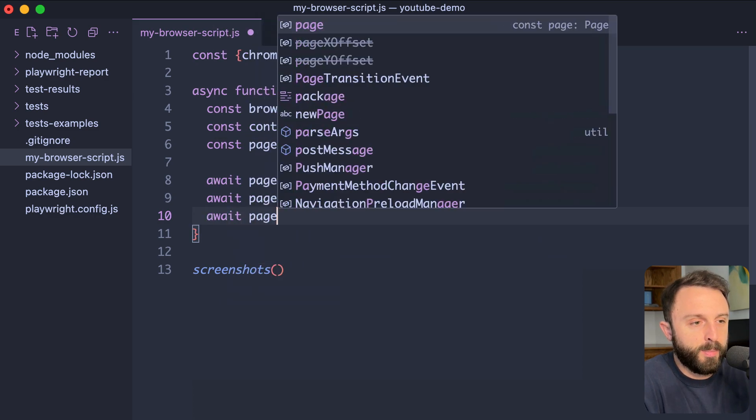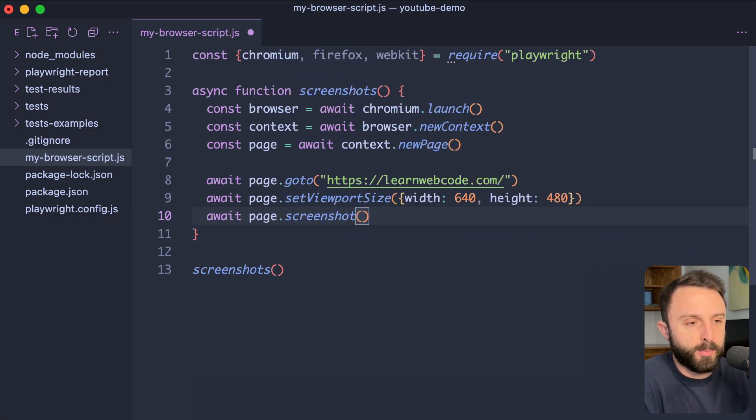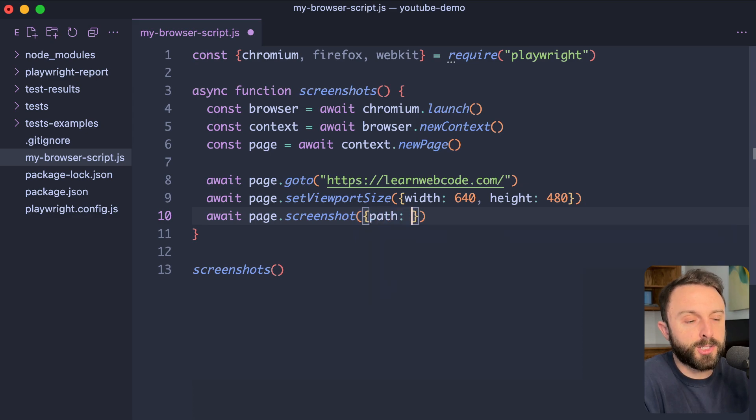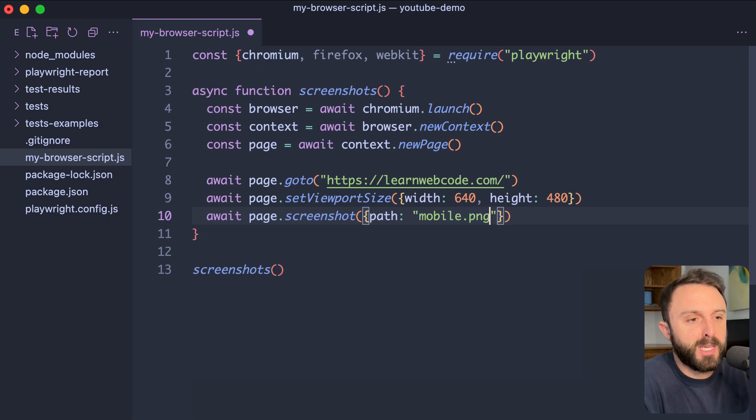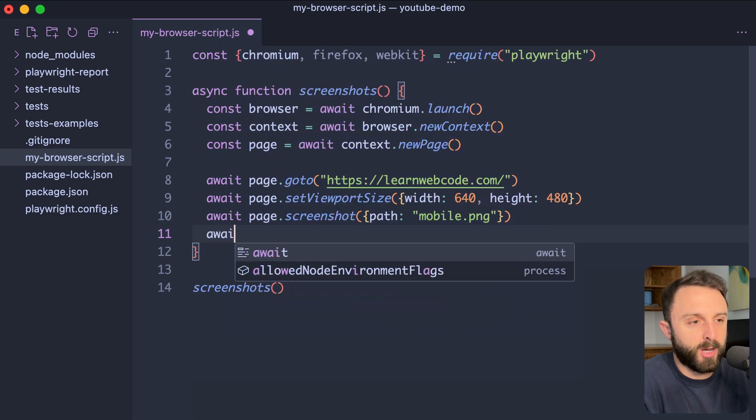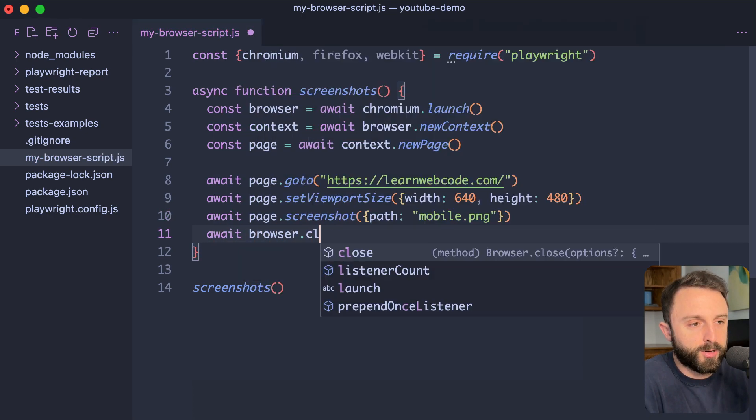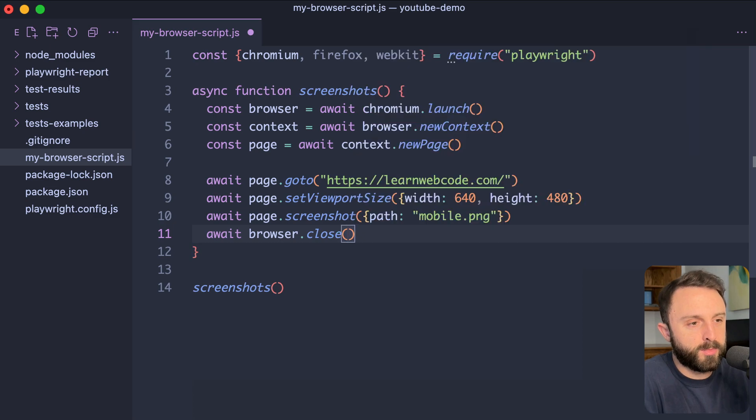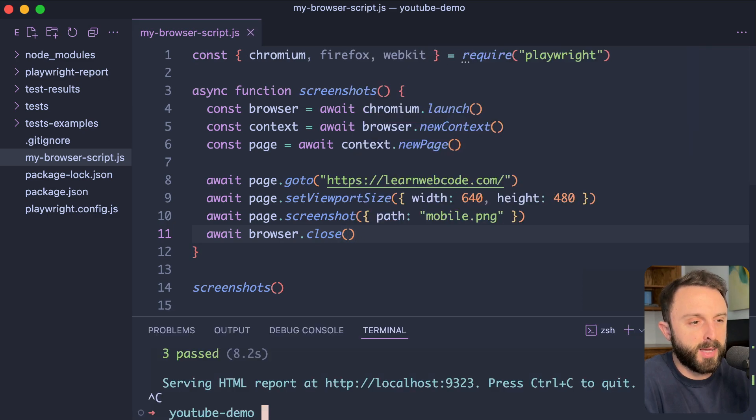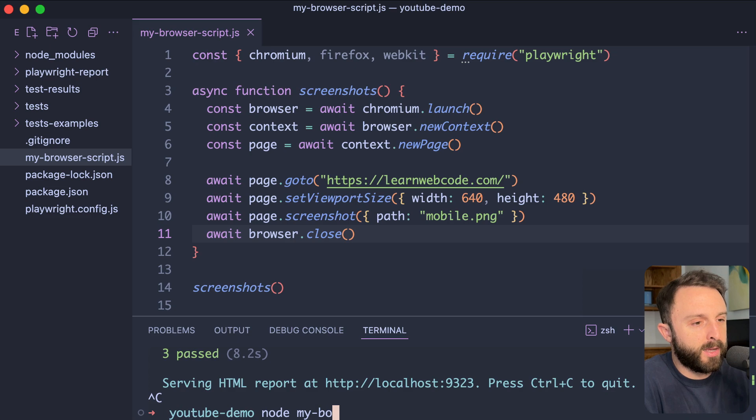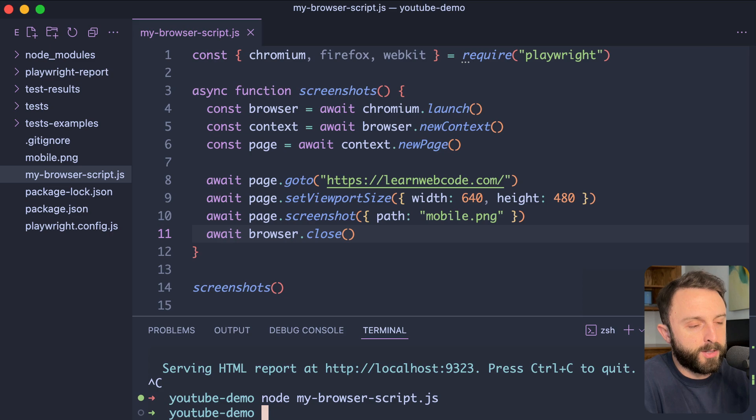Inside the function, I'll say const browser equals await. And then we'll just launch chromium. So, chromium.launch. On the next line, I'll say const context equals await browser dot new context. And then we'll say const page equals await context dot new page. Now that we finally have page, we can say await page dot go to. And then just go to your website. And then we need to await. And this is where you can resize the viewport. So, do you want to simulate a 1080p screen? Do you want to simulate a 1440p? Do you want to simulate an iPhone or an Android? Totally up to you, but you could say page dot set viewport size.